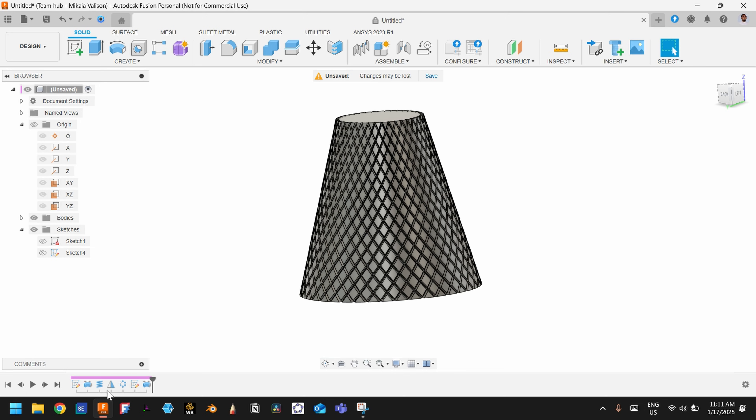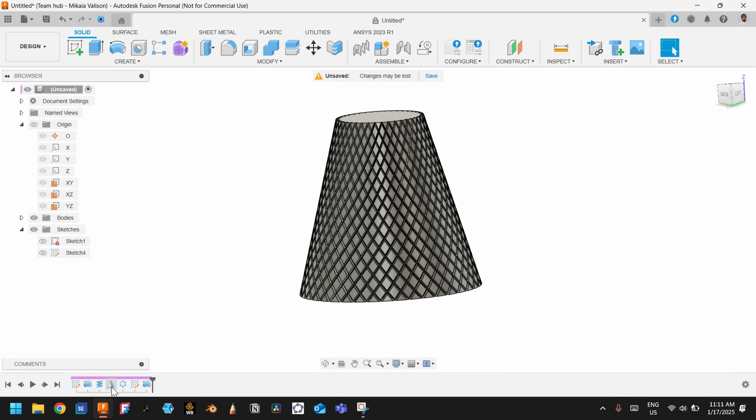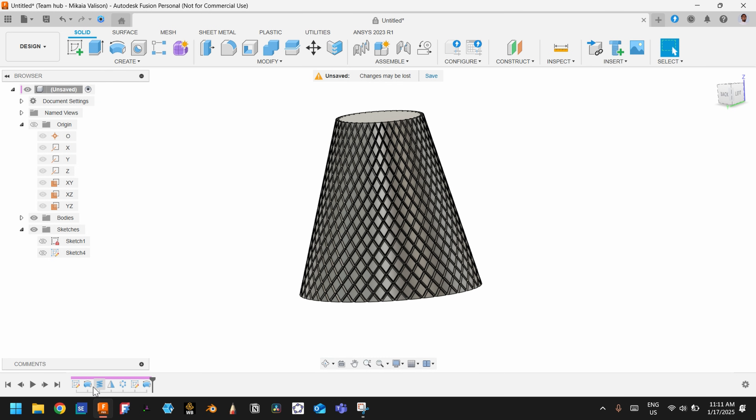We have used basically three to four commands to create this knurl with Fusion 360. So I think we can create this knurl in five minutes.